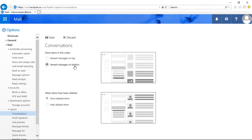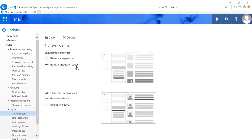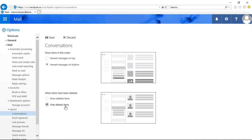If we want, we can change that to new messages on the bottom, and you can see the difference when we click on those two different options. You also have the option where it says when items have been deleted — you can show the deleted items or you can hide the deleted items. And you can see once again the difference.